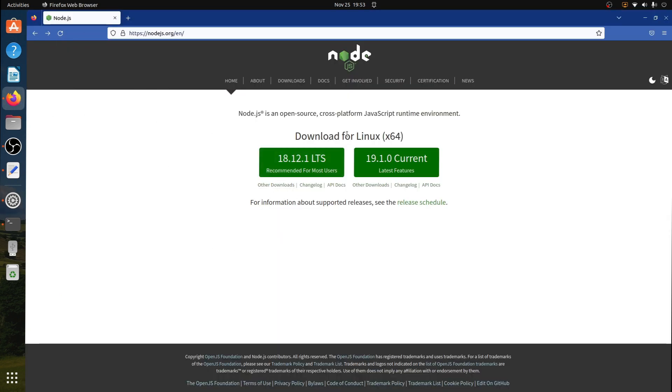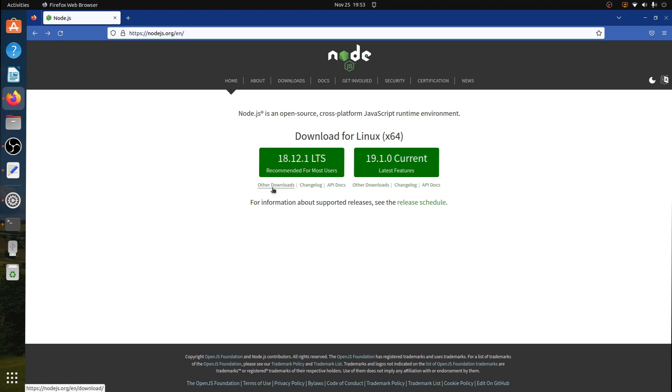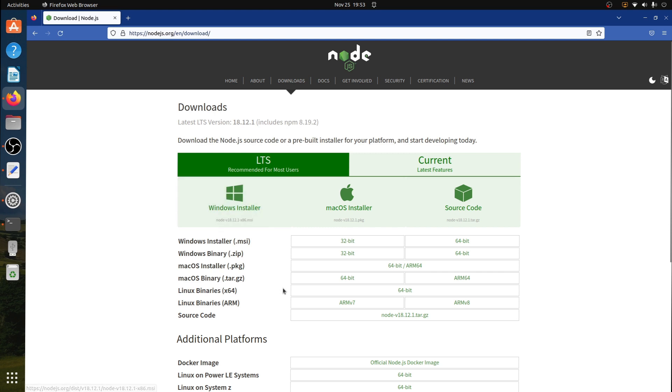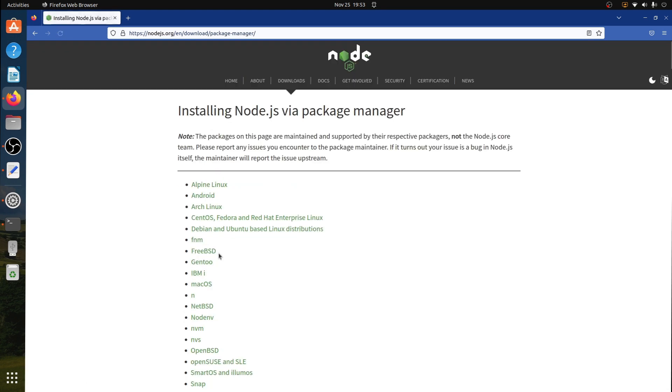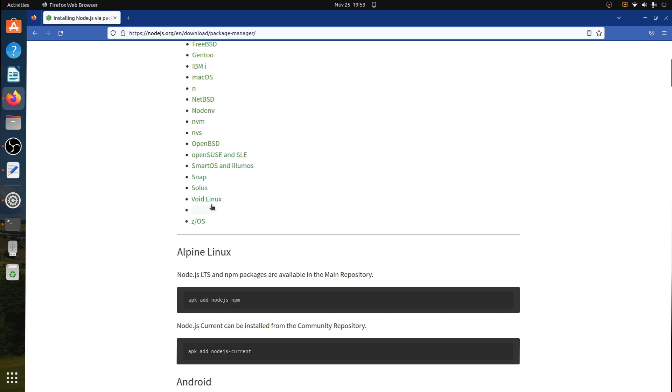Here we can see that it is available for Linux. To install Node.js, which is an open source cross-platform JavaScript runtime environment on Ubuntu, click on other downloads. Scroll down and click on installing Node.js via package manager.